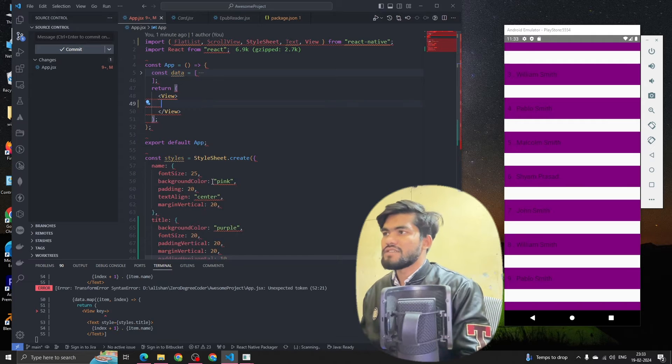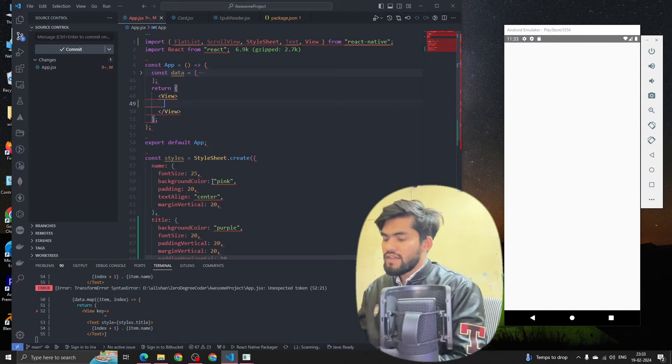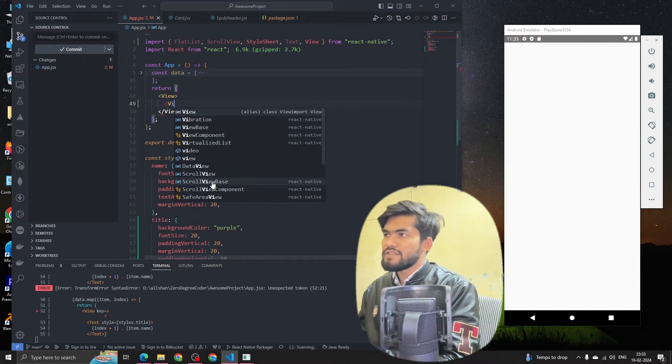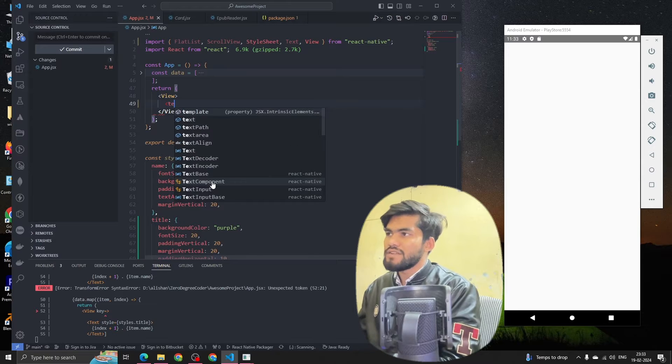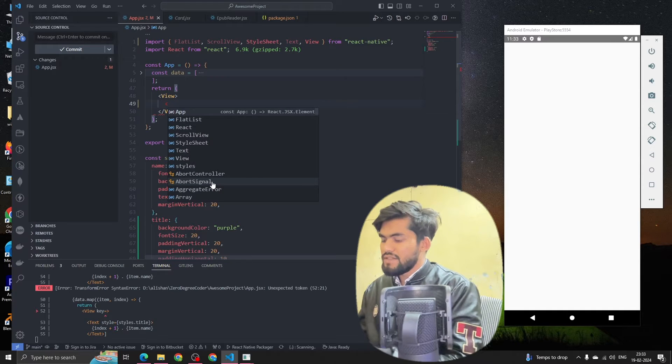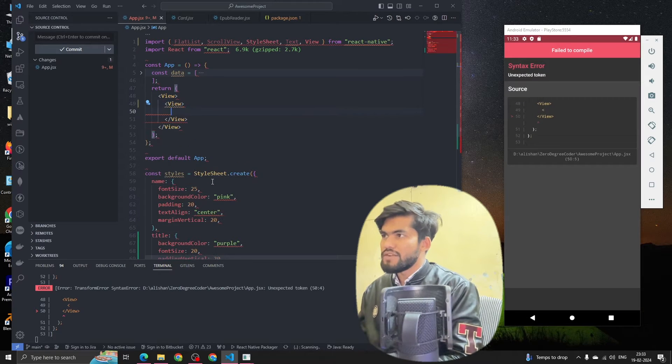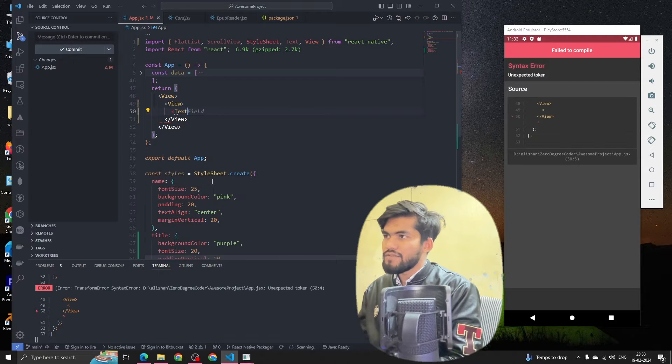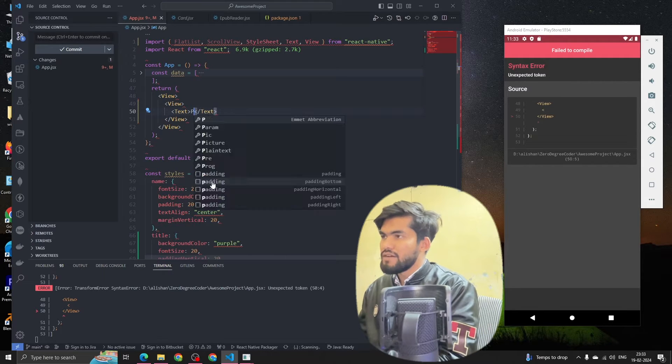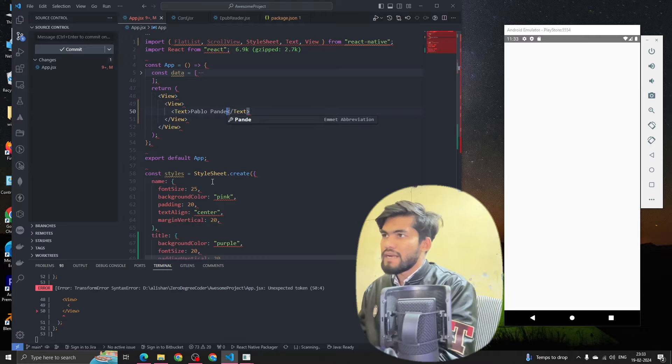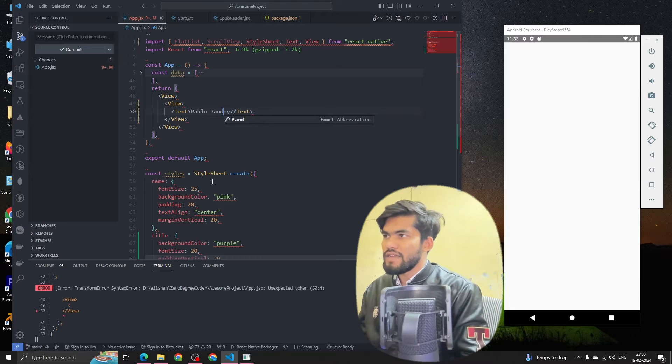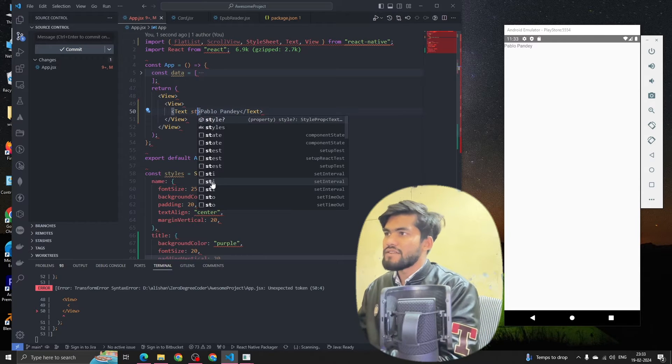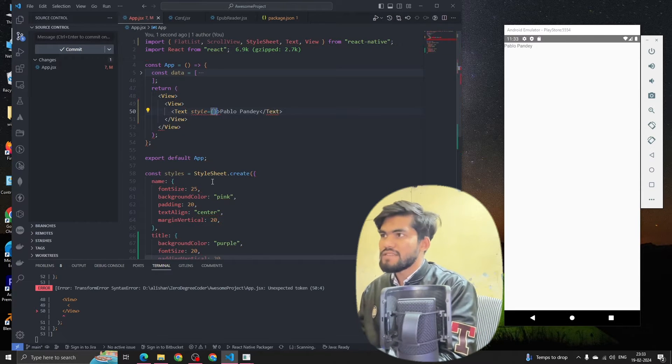Let's create it. Let me first remove the code. We're gonna have one text component. Let me first open a view component, and inside the view component I'm gonna add one text component called Pablo Panday. This has some value and I'm gonna style this as styles dot name.